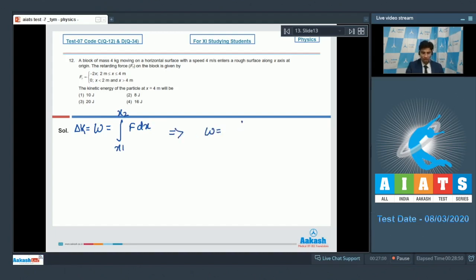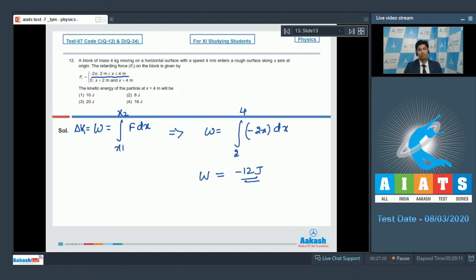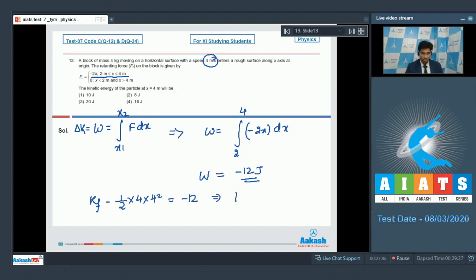The work can therefore be written as the integral of minus 2x dx from 2 to 4, as the force only exists between x equal to 2 to 4 meters. On solving this expression, W will be equal to minus 12 joules. It is given that the initial speed of the block is 4 m/s. So the final kinetic energy minus initial kinetic energy — that is half into 4 into 4 squared — will be equal to minus 12. On solving, we get the final kinetic energy to be 32 minus 12, equal to 20 joules. Therefore, option number 3 is the correct answer.